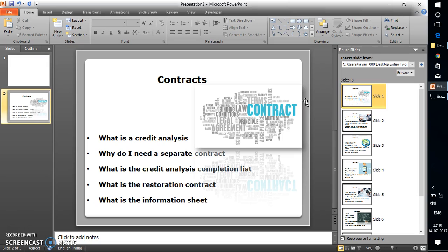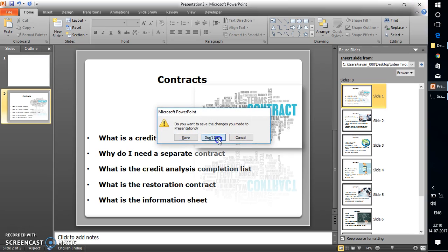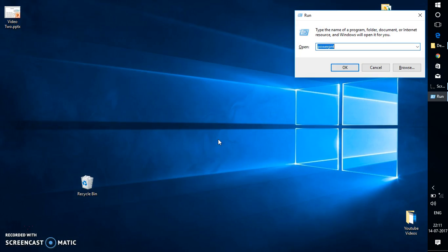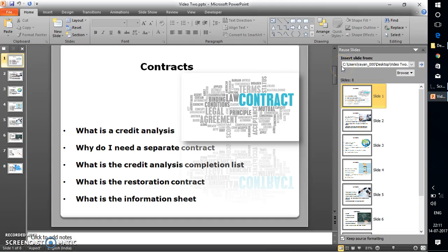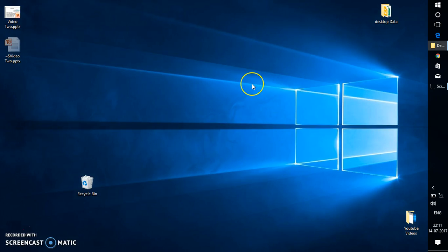If that doesn't work, the next step is to open a Run command on your computer. In the Run command window, delete whatever is there, then drag and drop your PowerPoint file into it and click OK. This is another way to recover the file. If it works, save this PowerPoint file and start working on it.